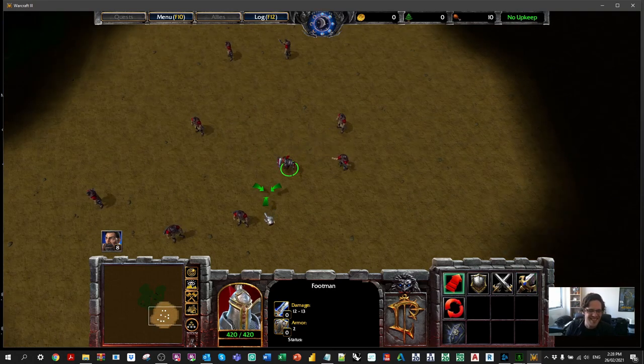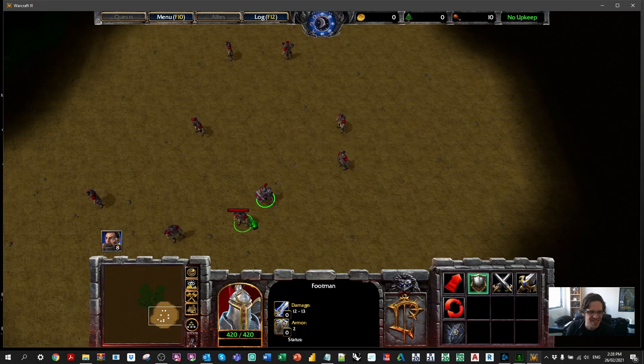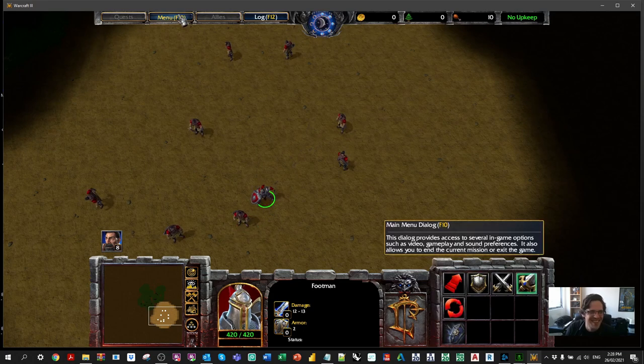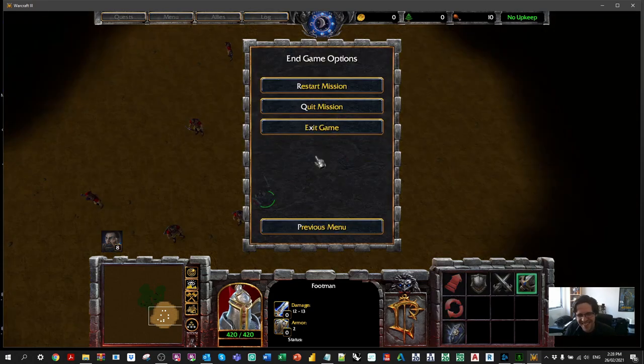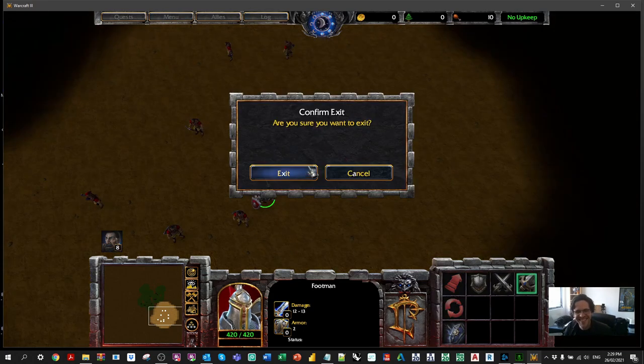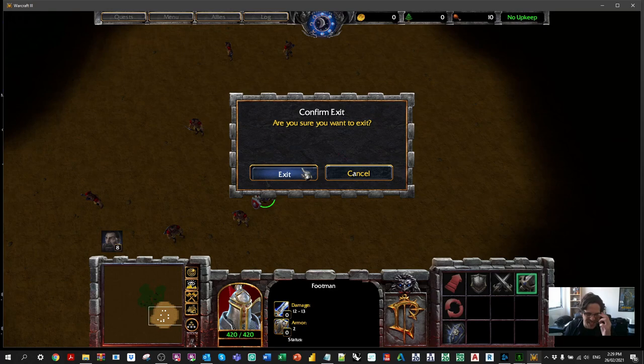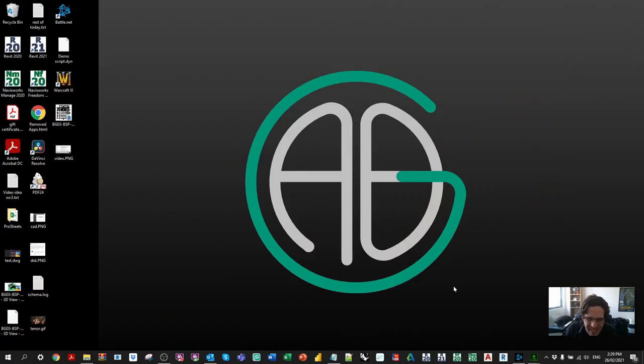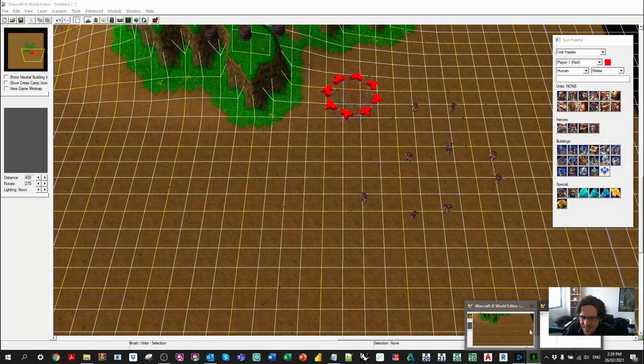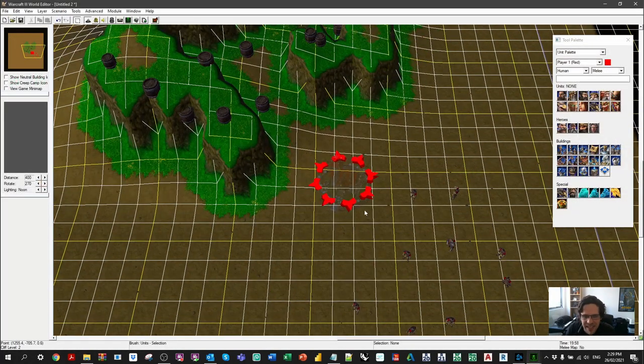Warcraft 3 was obviously a bit of a violent game. It wasn't necessarily one where everyone goes and hugs and is friendly. It's not as friendly as Dynamo, but you know, for someone that was in their late teens, obviously this was a more fun way to learn to program. You can see that the triggers are quite easy to set up and fun to watch as well.